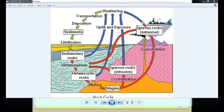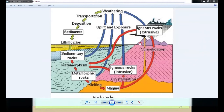And the process goes on like this in a cyclic manner. This cyclic manner of formation of the different forms of rocks — from one rock to another — is known as the rock cycle, my dear students.